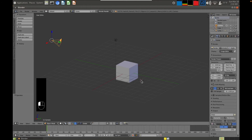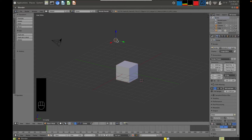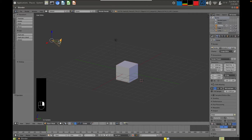Basics of transforming an object inside of Blender. We already started with the most fundamental thing, which is how to select. To select objects, we are going to right click. So here I'm selecting the camera, I'm selecting the light source, I'm selecting the cube.